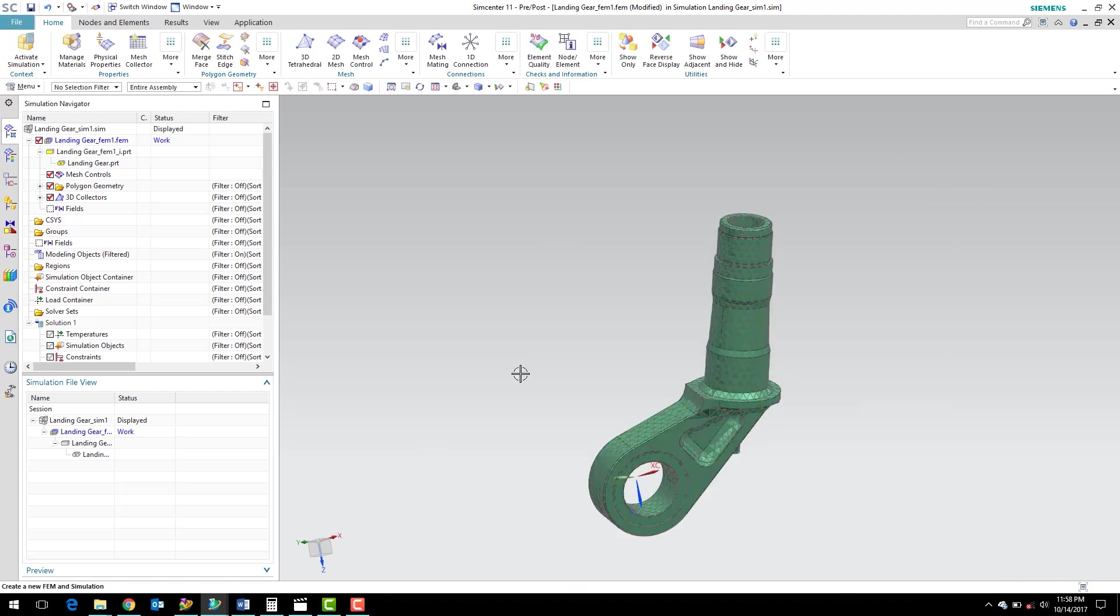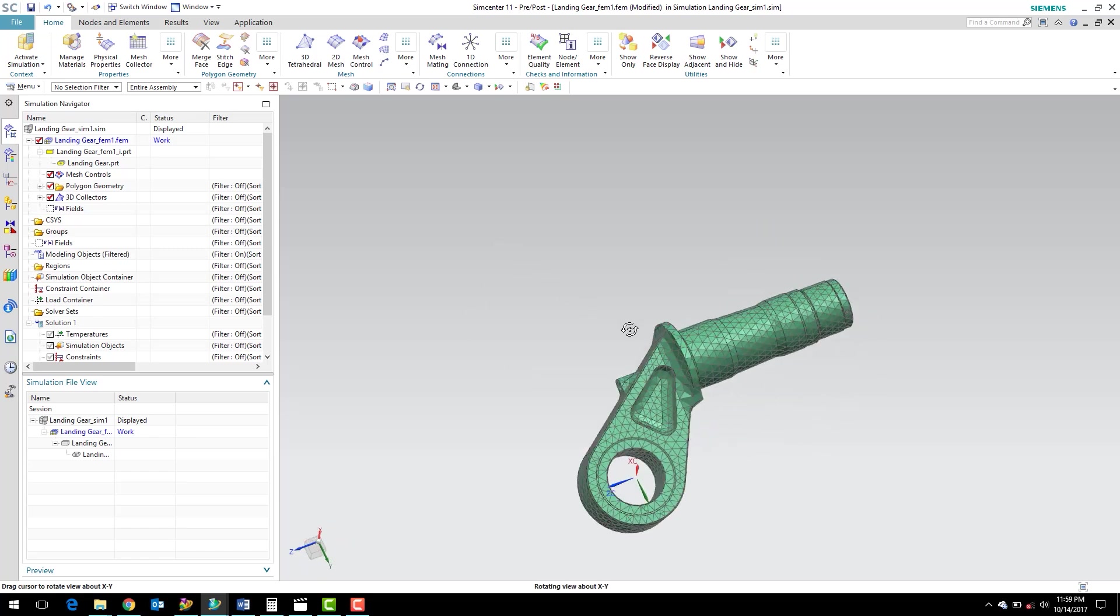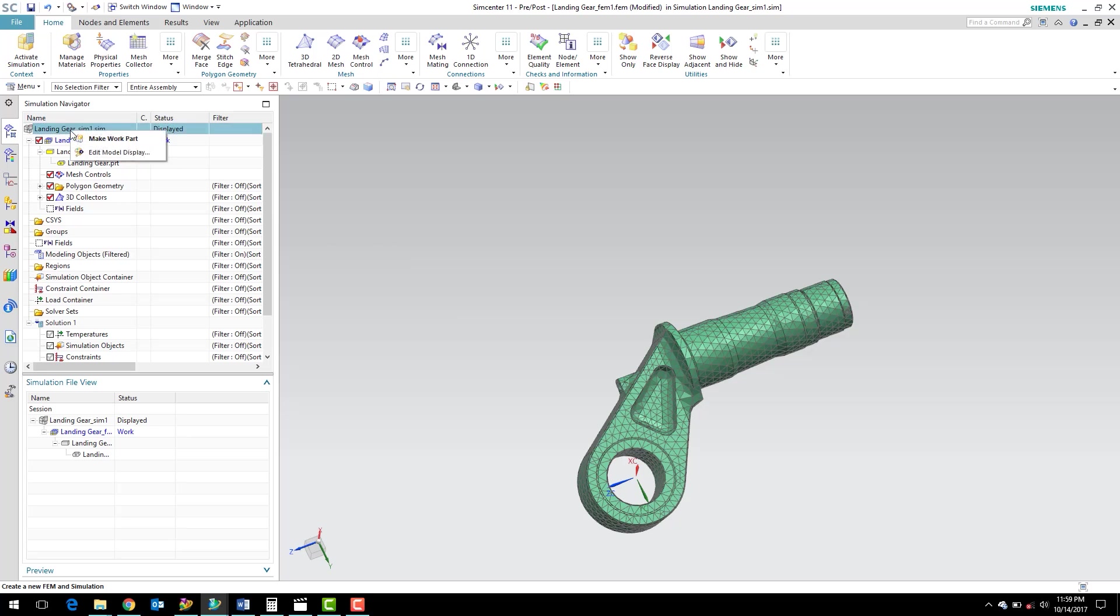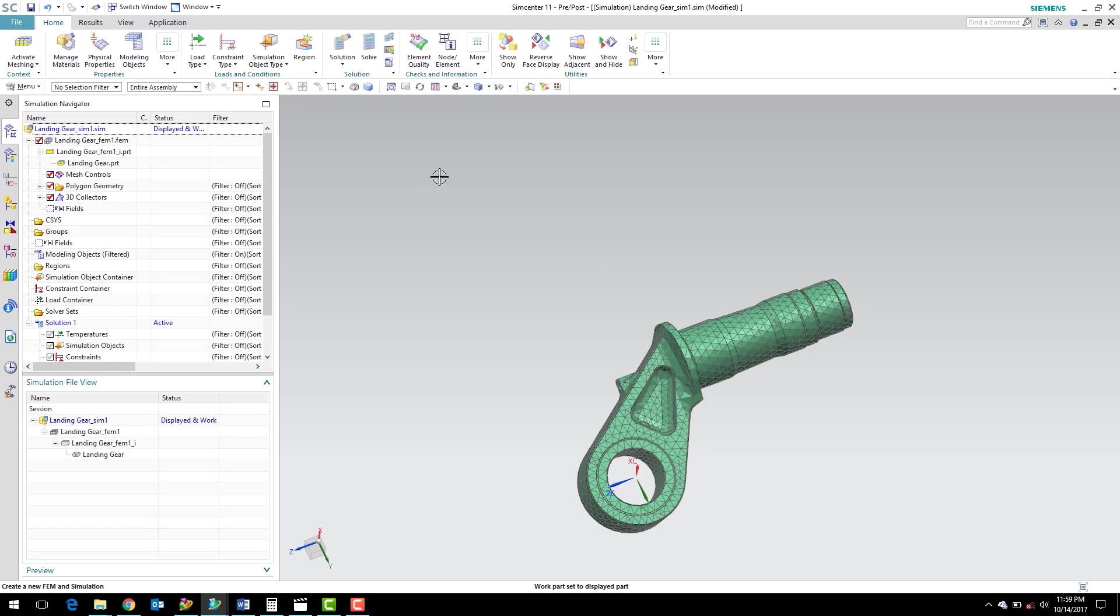It assigns the material. Now we've got our mesh and our material assigned. We can switch over to the simulation file. I can do that by right-clicking here and say Make Work Part. You'll see that the icon was grayed out, now it's colorful. Also here in the simulation file view, you can see that the highlighted part is the part that's the work part and the display part. In the simulation file, this is where we're going to create our boundary conditions.